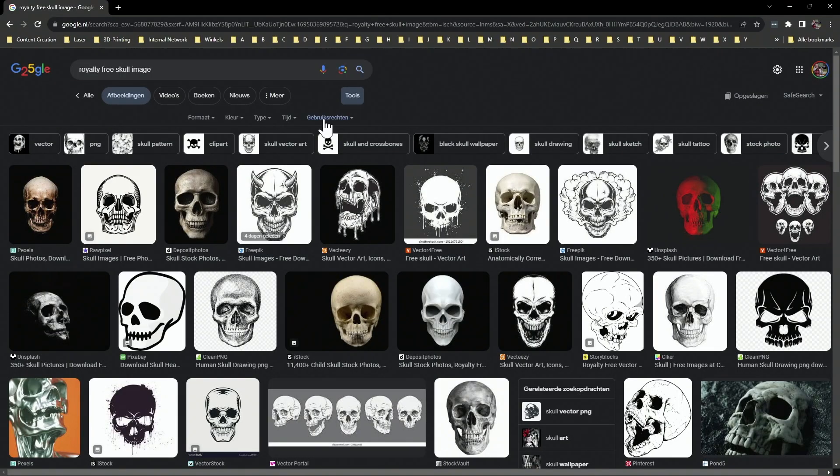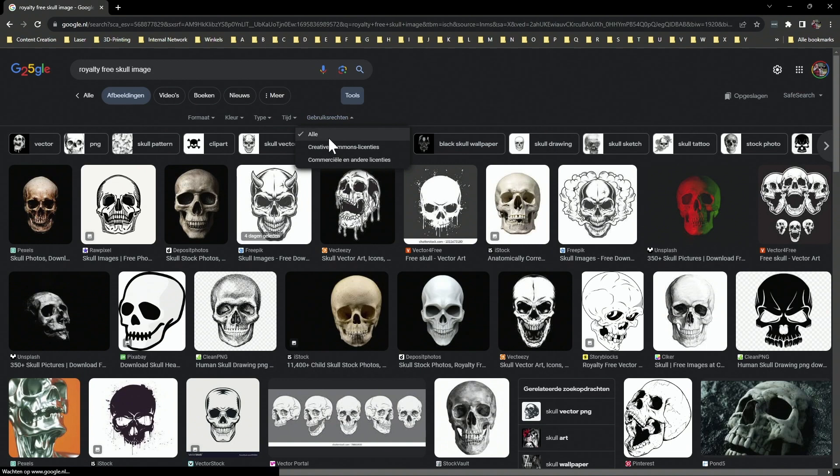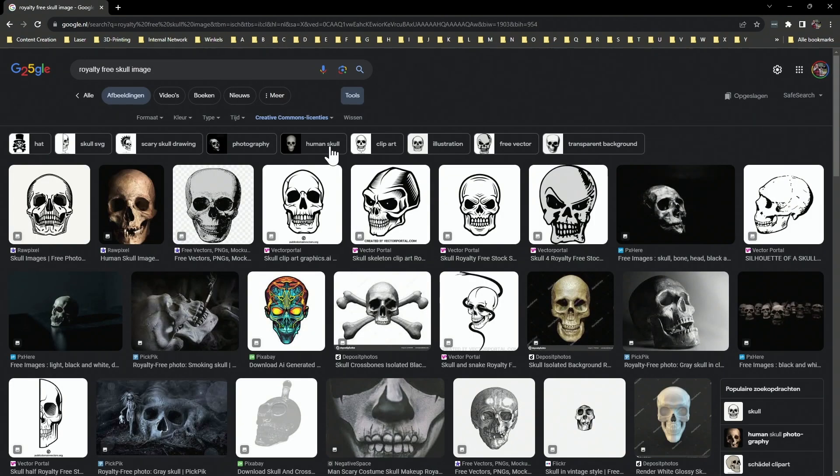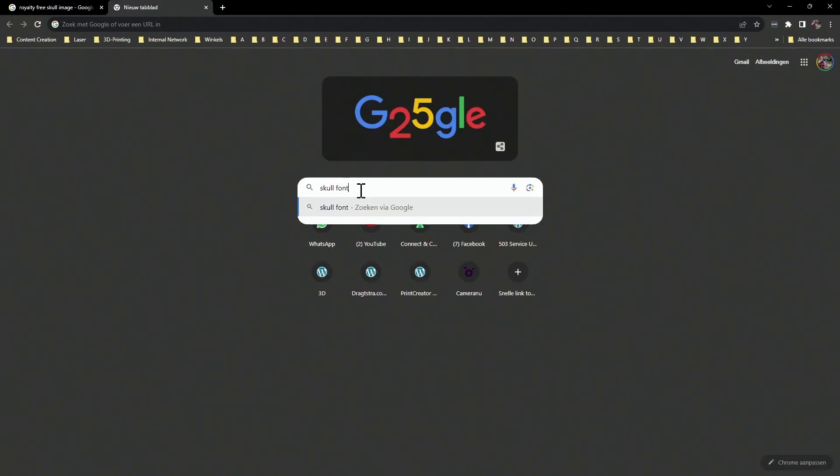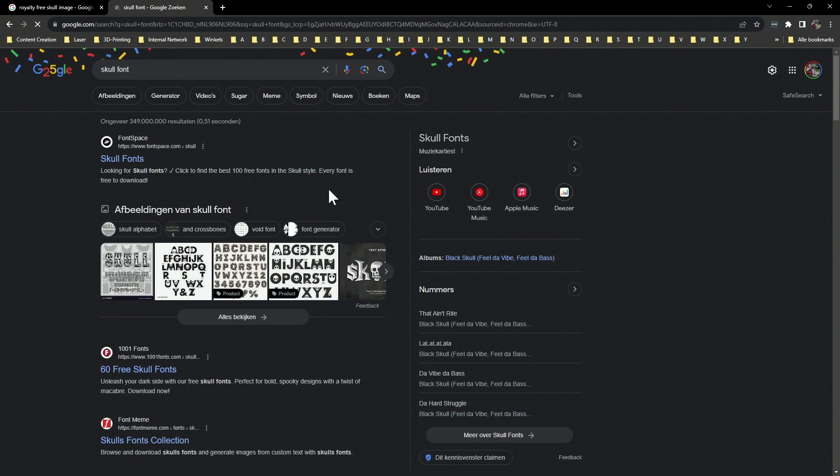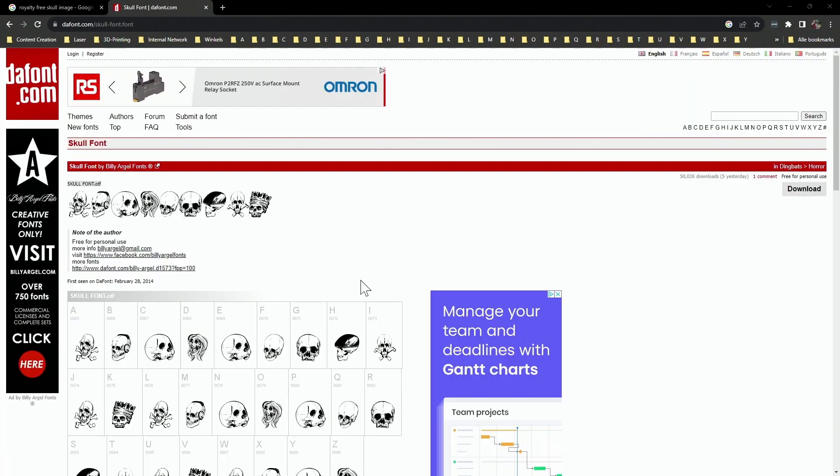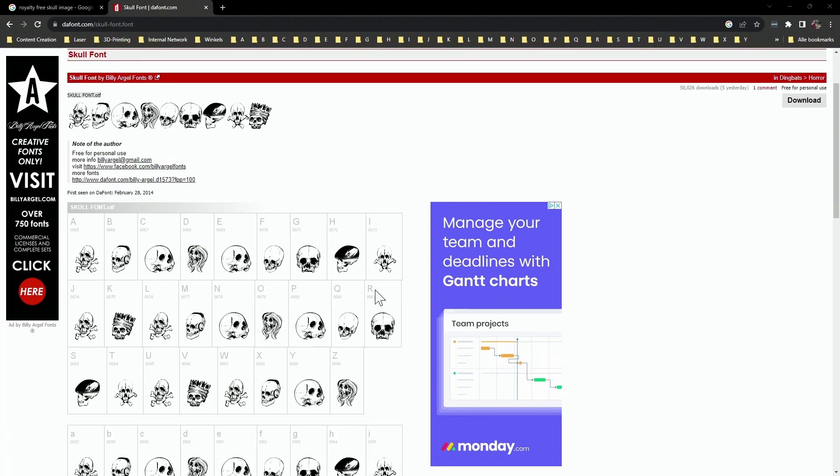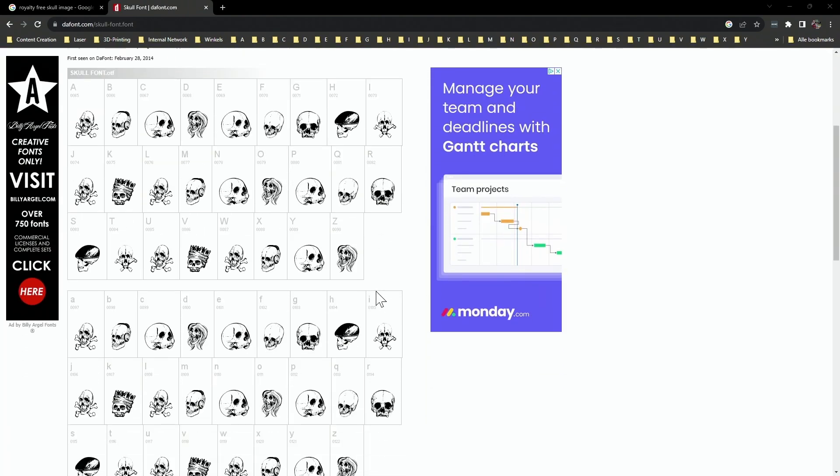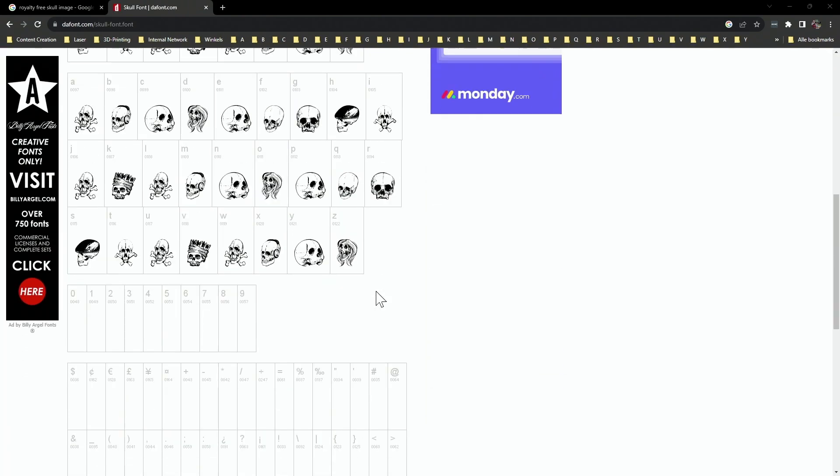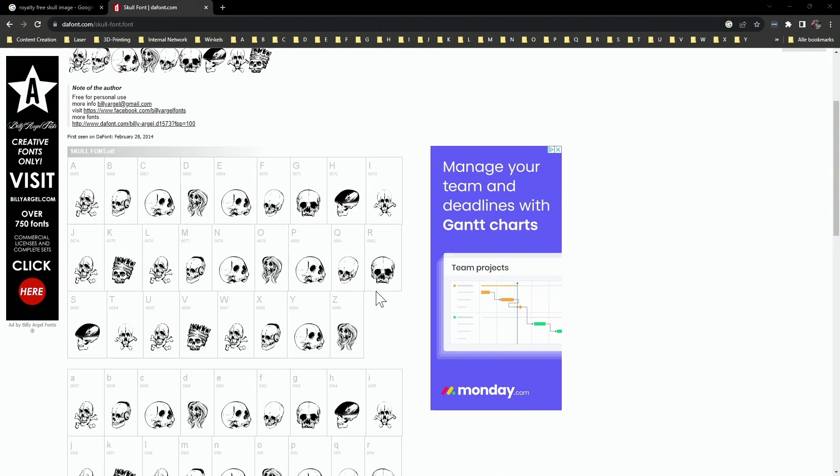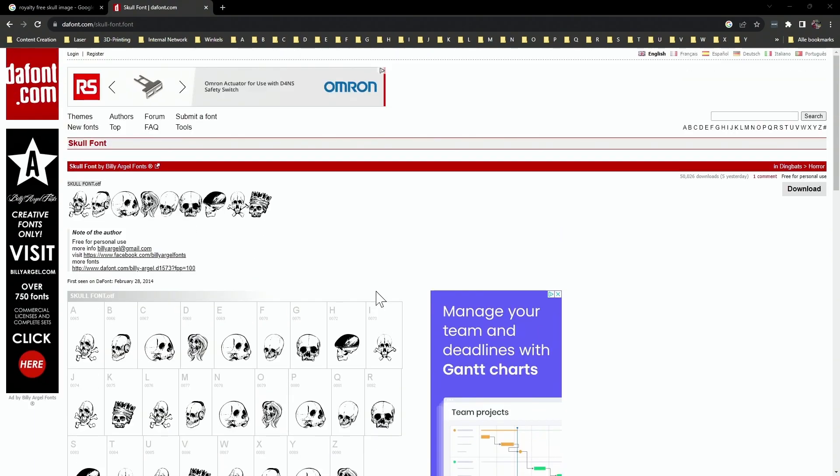Images can be found on the internet in two ways: as pictures, such as JPEGs or GIF images, or as fonts. Fonts are essentially typefaces, but some fonts consist of images which can be quite fun to use. However, there are differences in how you work with them, as we will see later on in this video.